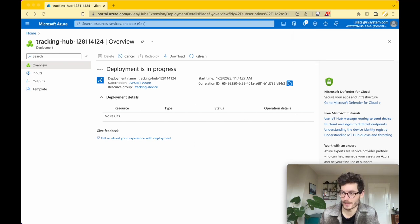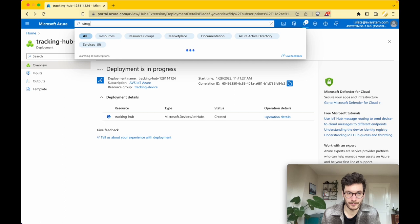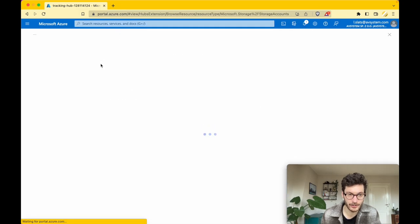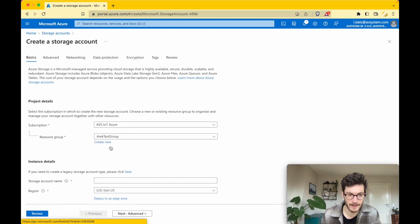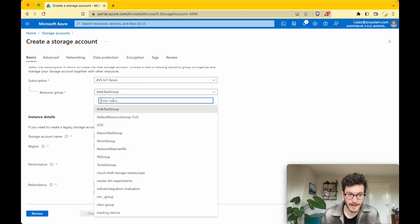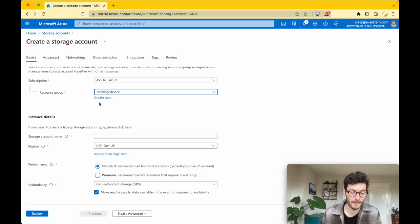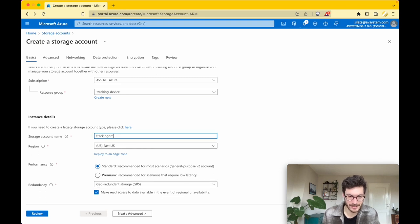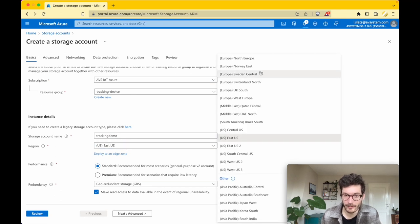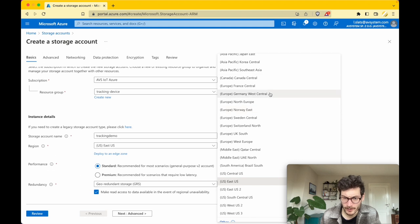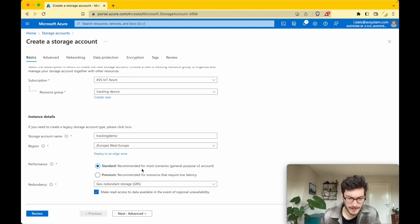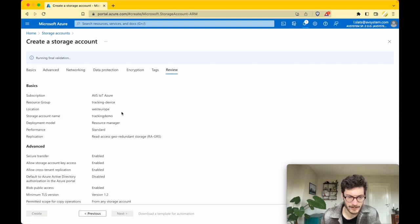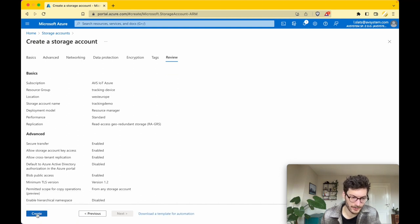The deployment is in progress. Next to the IoT Hub, we also need an active cloud storage resource — what we call blob storage. Search for the service 'storage accounts' and create a new one. For the resource group, make sure you enter the one you just created — in our case that's 'tracking-device'. Name it 'trackingdemo', set the region to the same one used before, which was West Europe. Run the final validation and then create it.